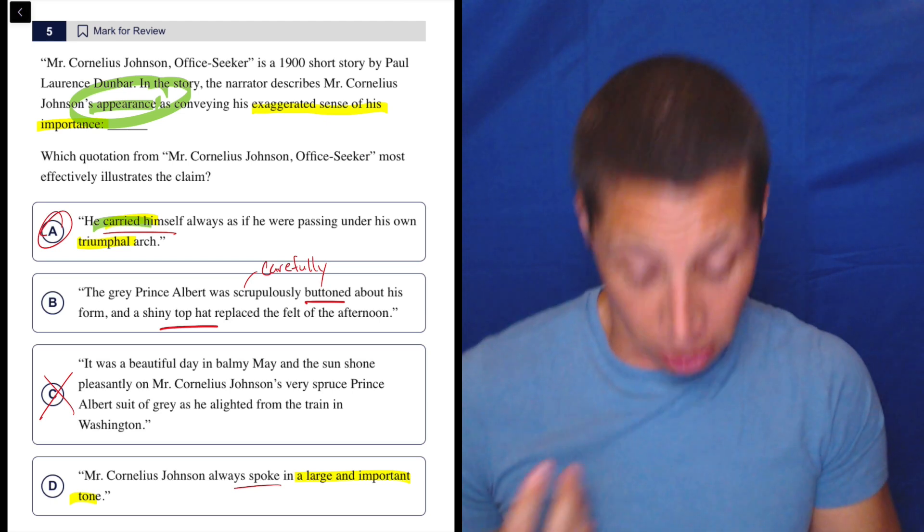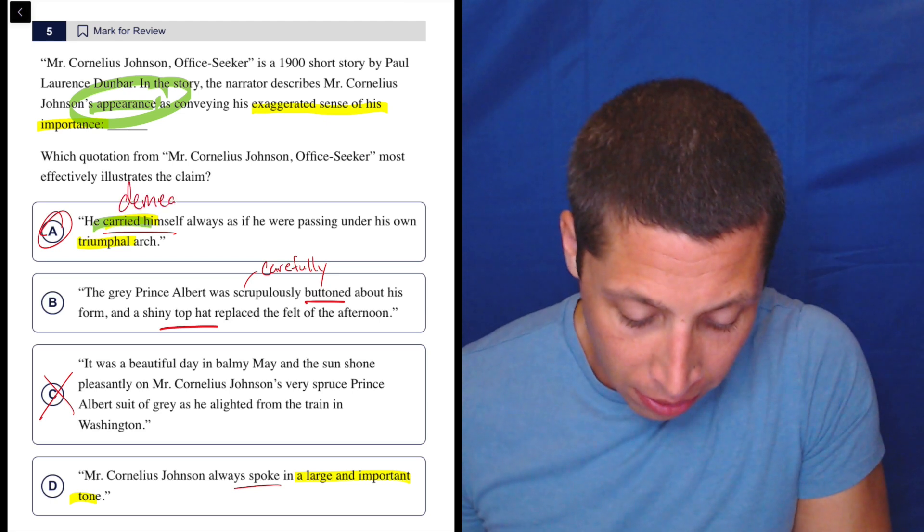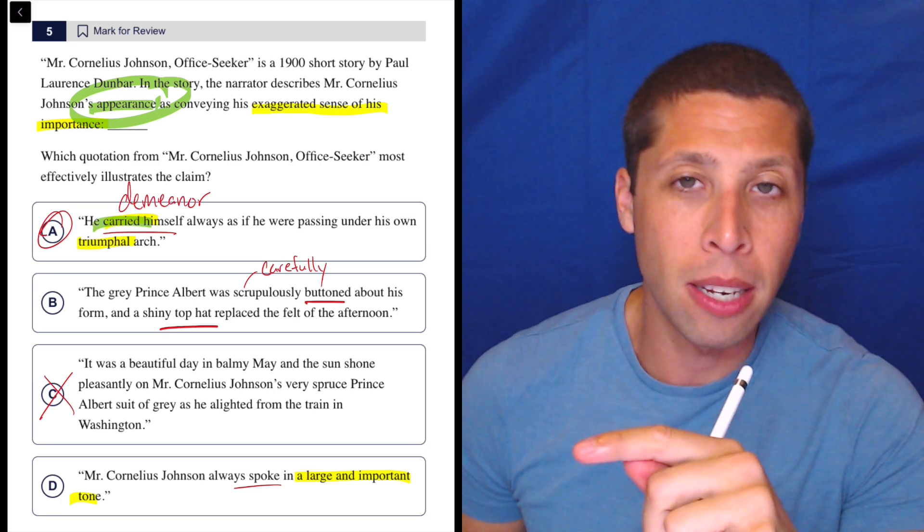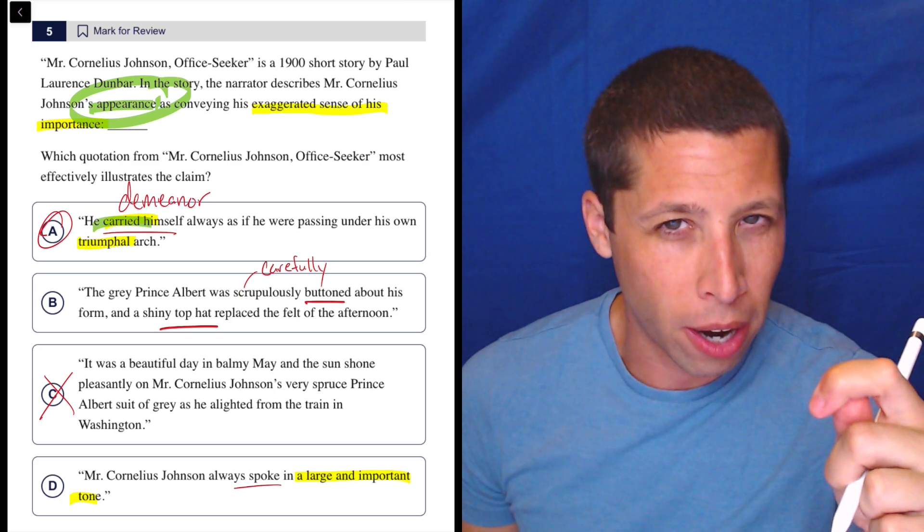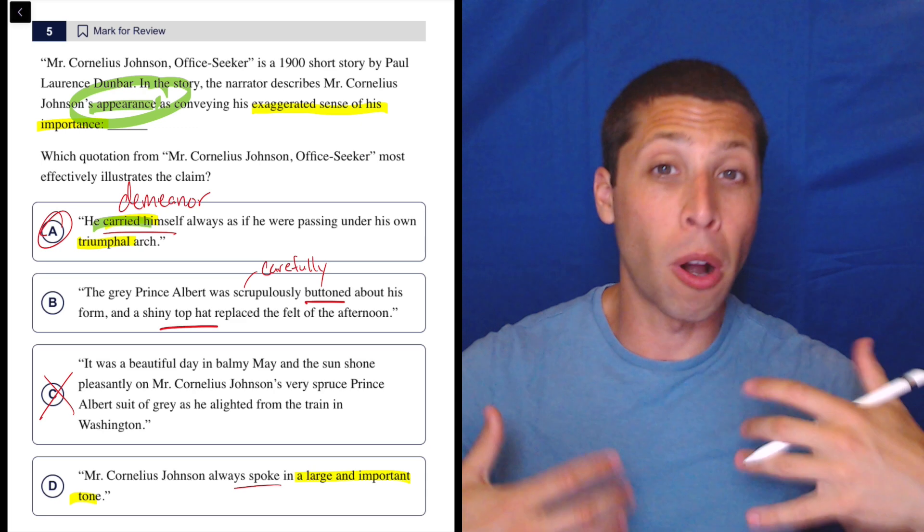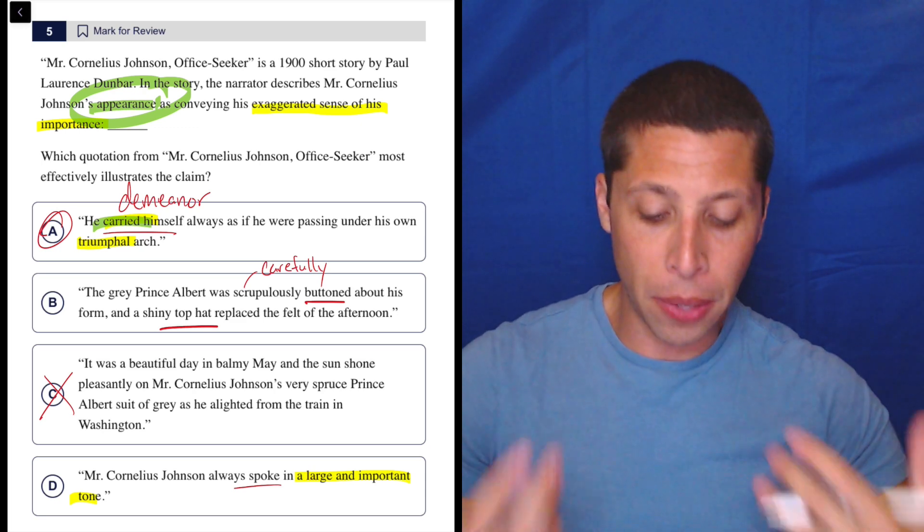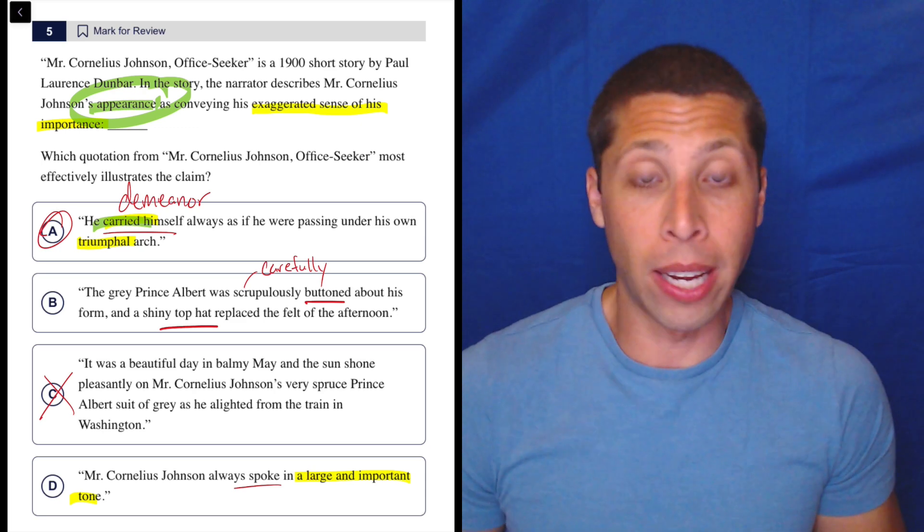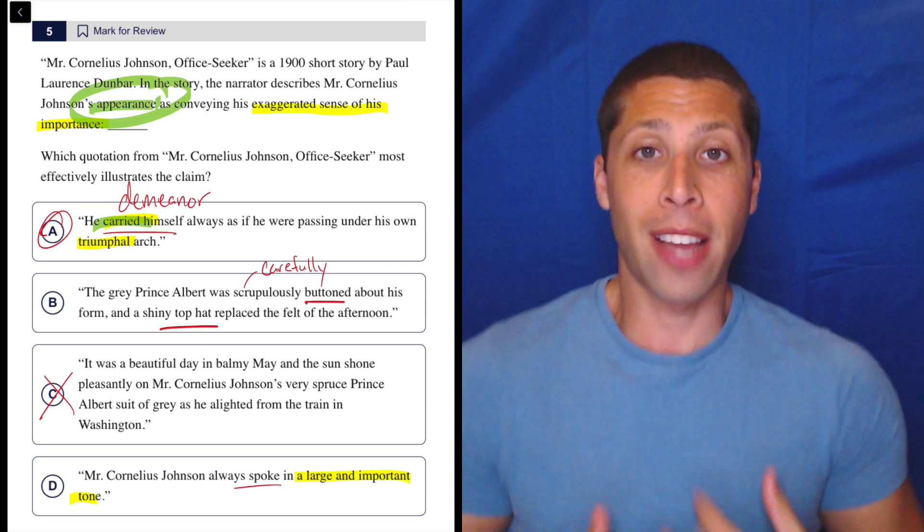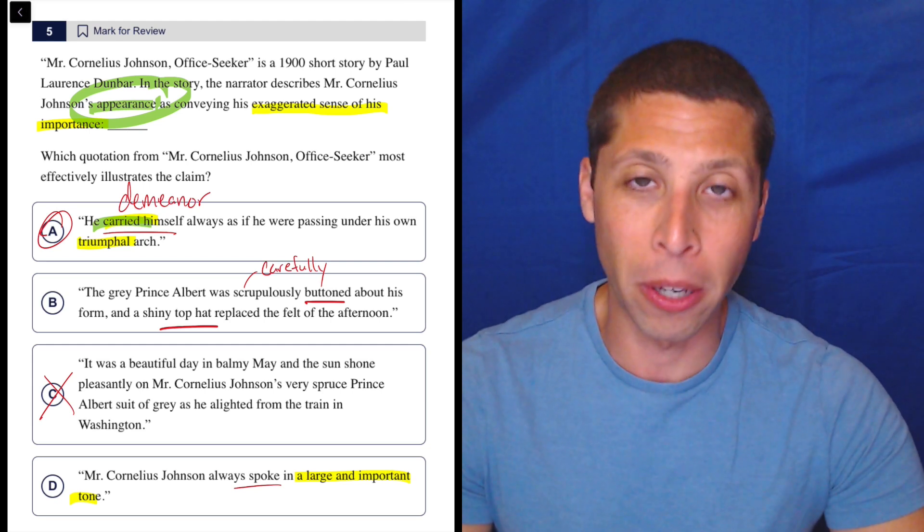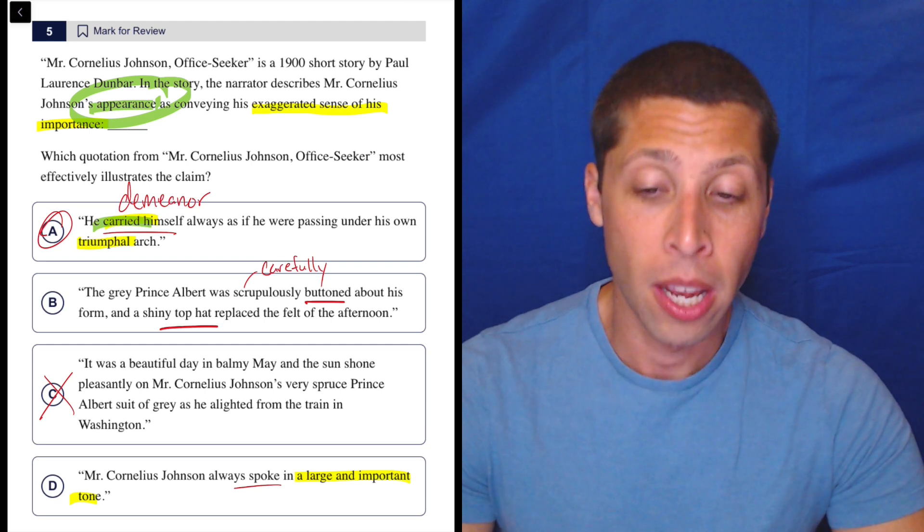Your demeanor is maybe a good word for that. It doesn't necessarily mean like the clothes you wear. It has more to do with just your overall presence. But appearance could be that as well, right? Like do you stand up straight? Do you have your chest out? Like whatever it may be, that can be your appearance if not necessarily your clothes.